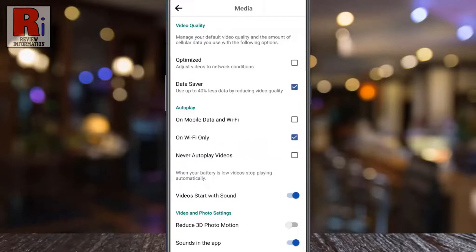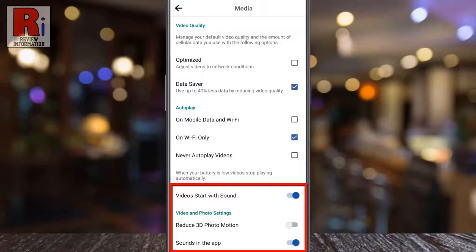Below, you will find some more options which you can change to save more mobile data.